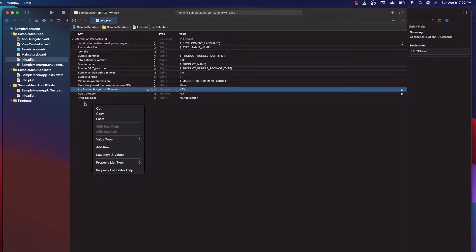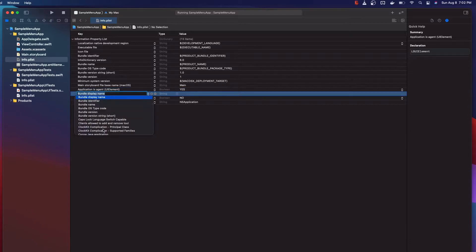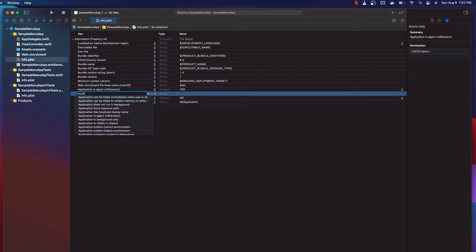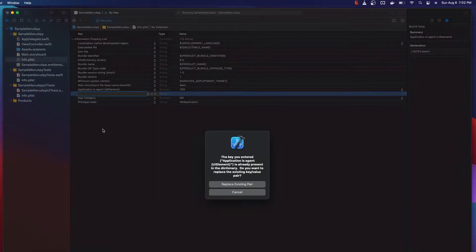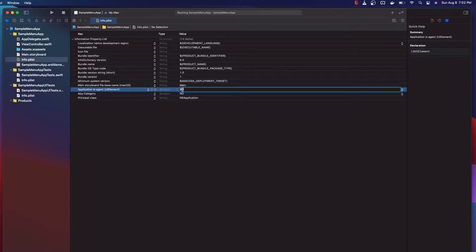The way you do this is you just right-click, add a new row, and type 'Application is Agent' — you can press tab to autofill that. You basically want to make sure that this is set to yes.